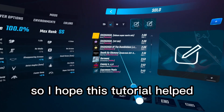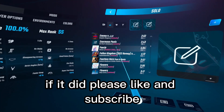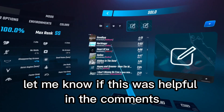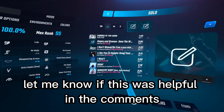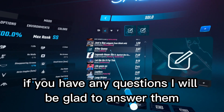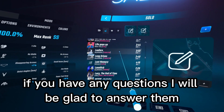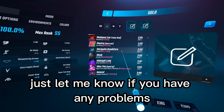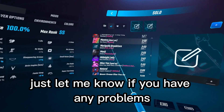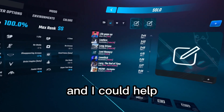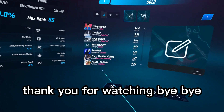I hope this tutorial helped. If it did, please like and subscribe. Let me know in the comments if this was helpful, and if you have any questions I will be glad to answer them. Just let me know if you have any problems and I can help. Thank you for watching.